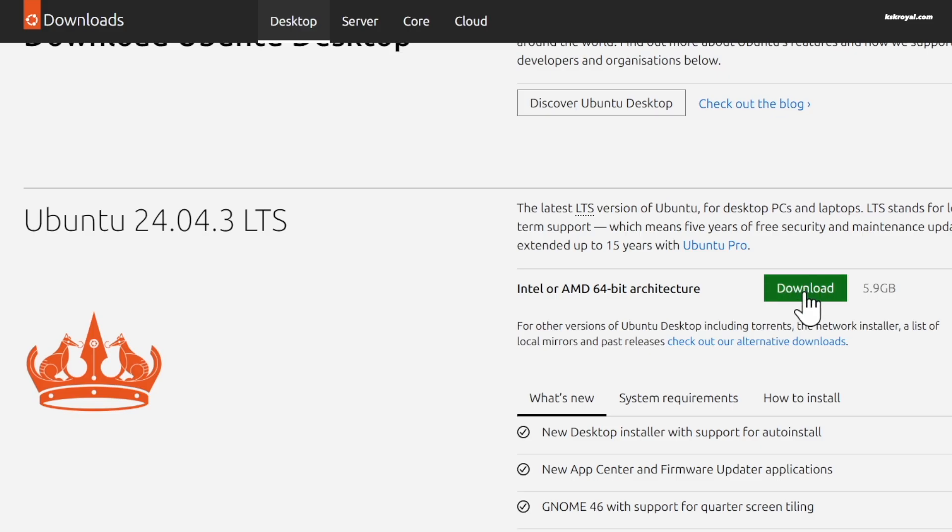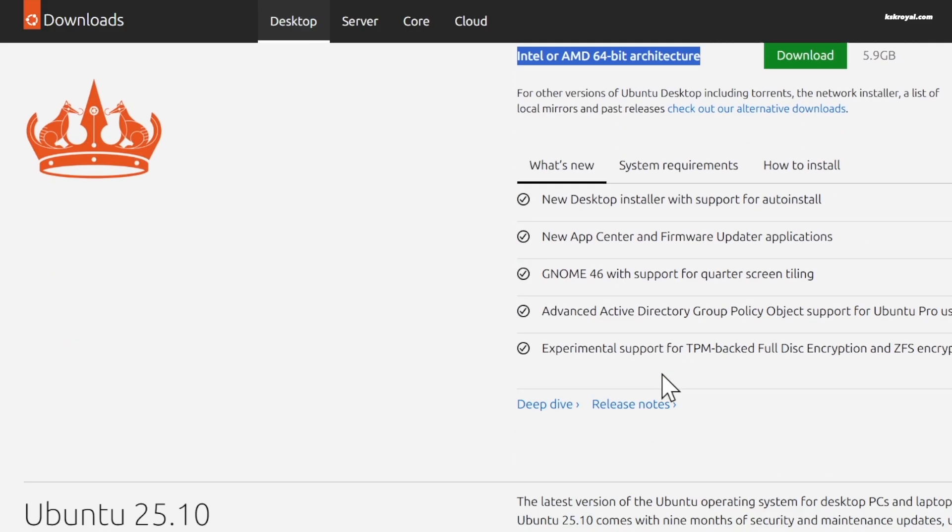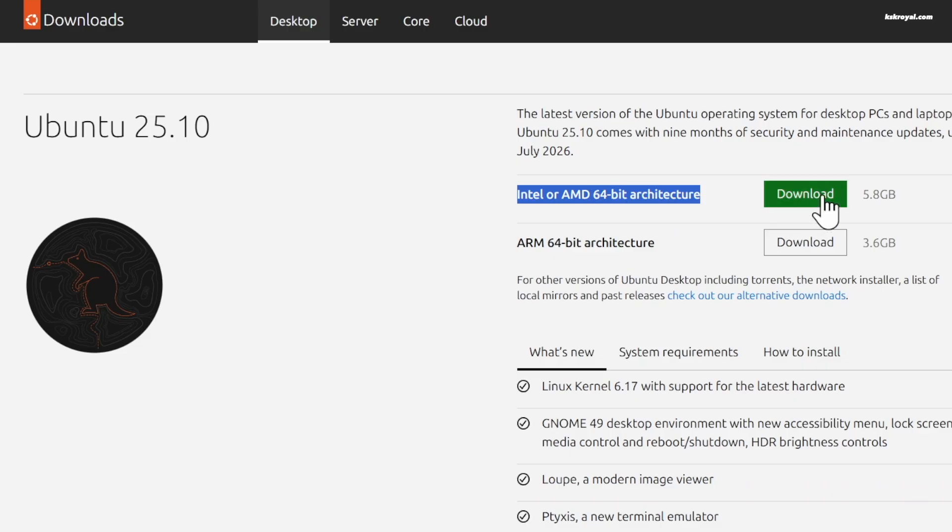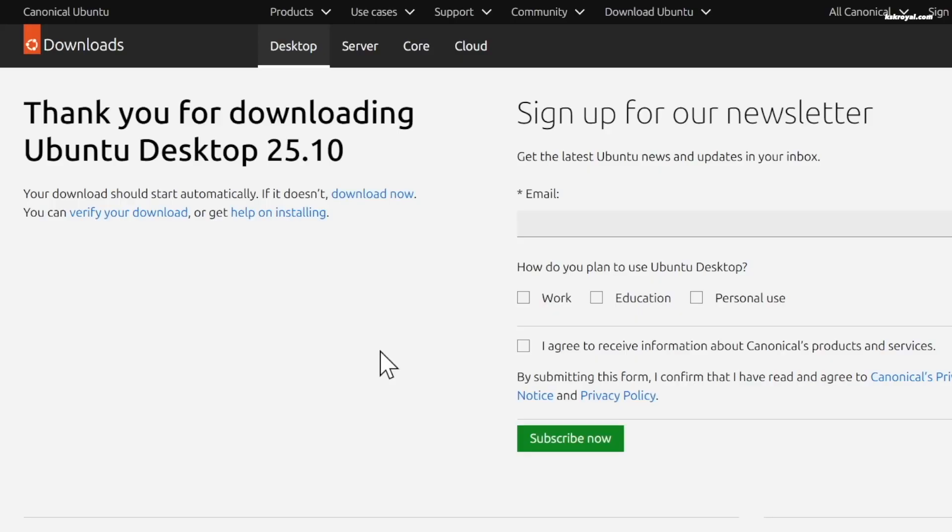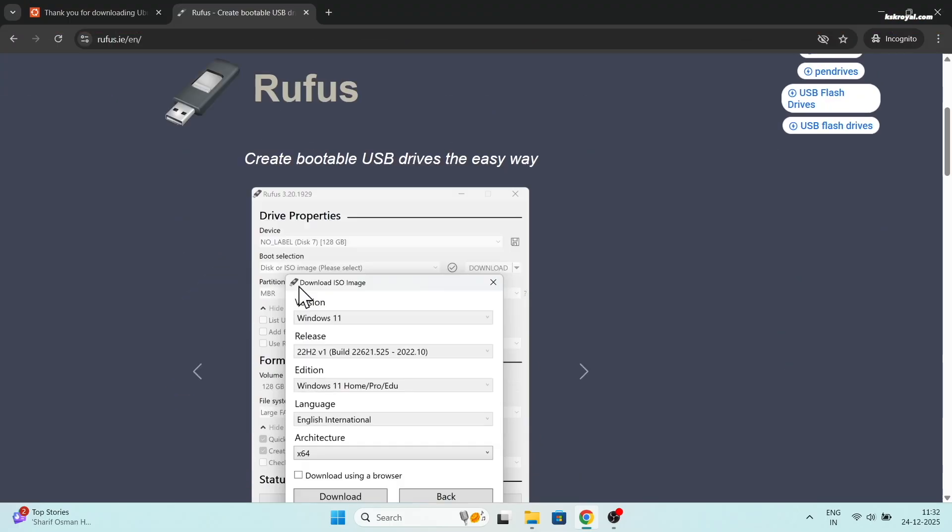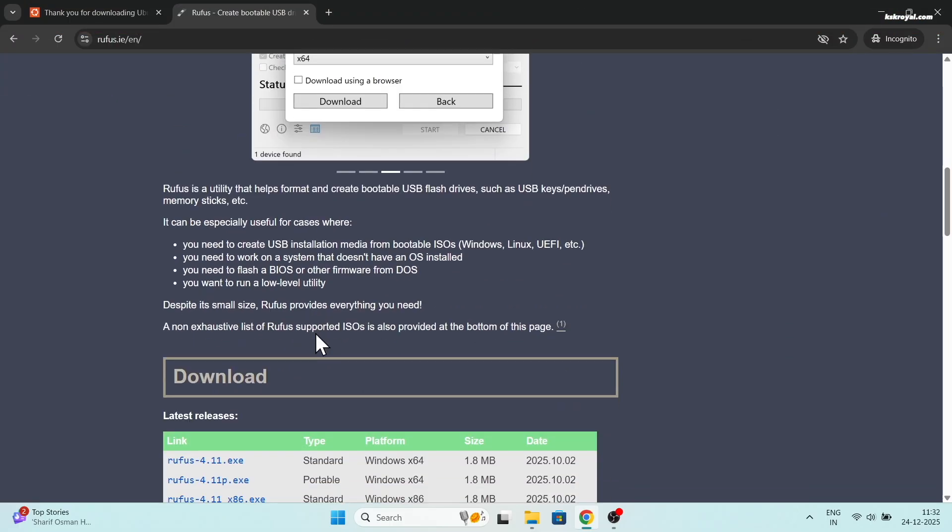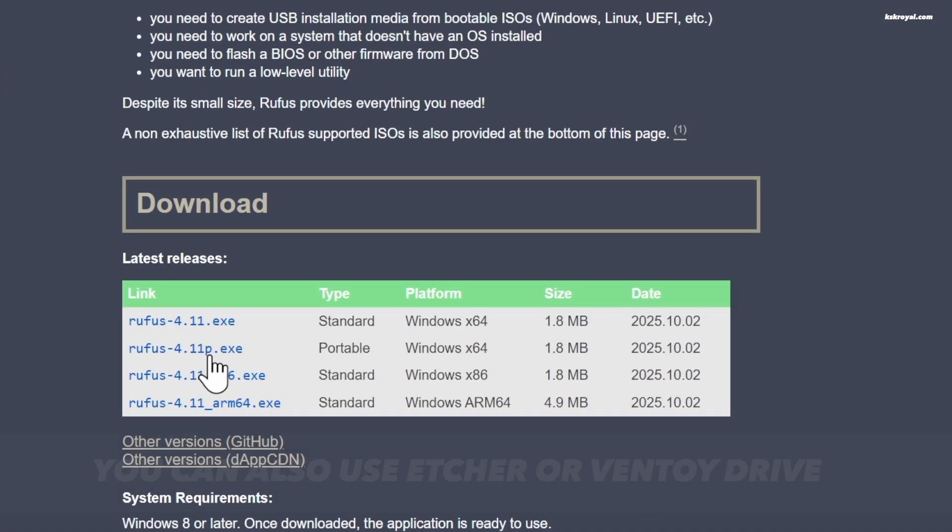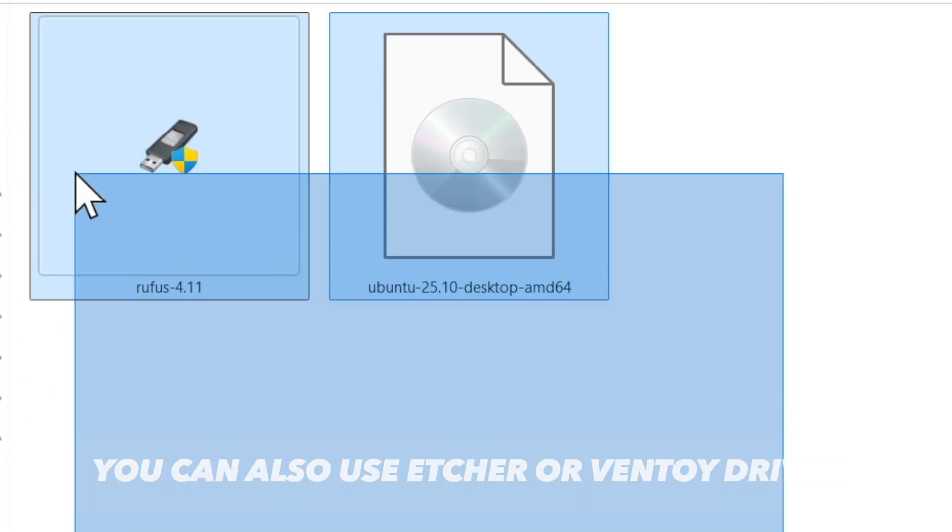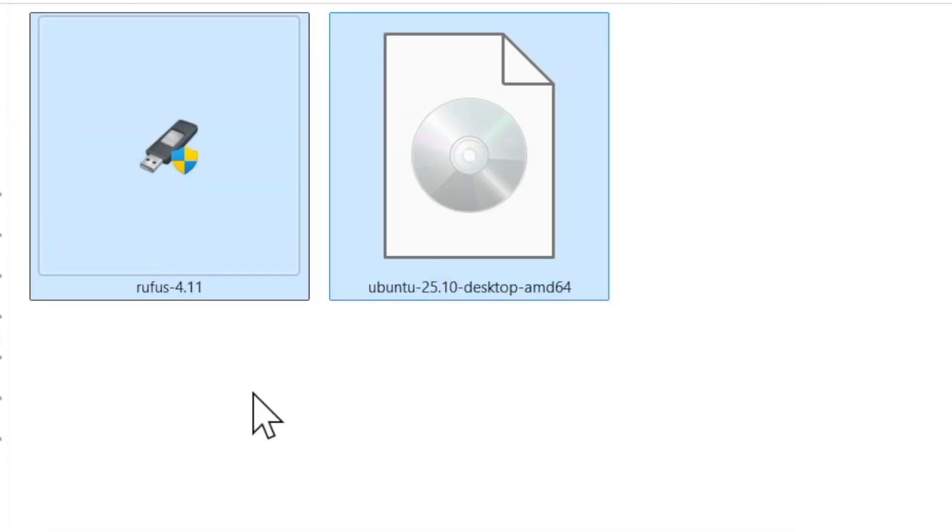So choose the version that best suits your requirements. For this video, I'm using Ubuntu non-LTS release. Once both files are downloaded, save them somewhere on your computer for easy navigation.